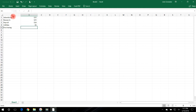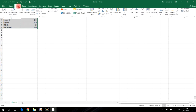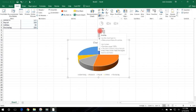Now to make the pie chart, click on the top left corner and with the left mouse button drag it until you encompass both columns, then click Insert. You can see the pie chart option here — you can do a 2D pie chart or a 3D pie chart.